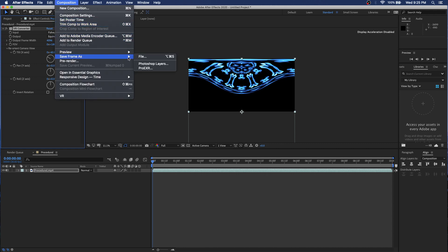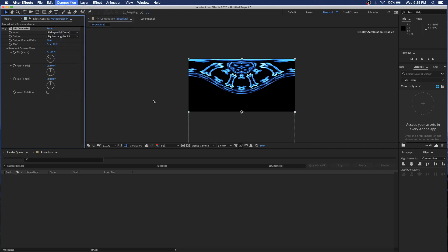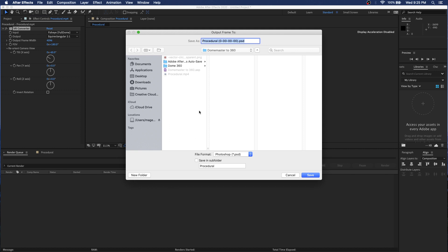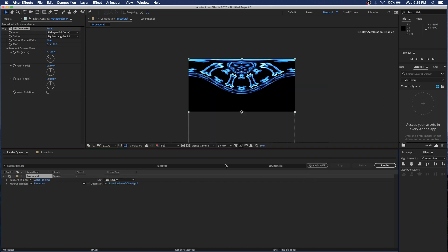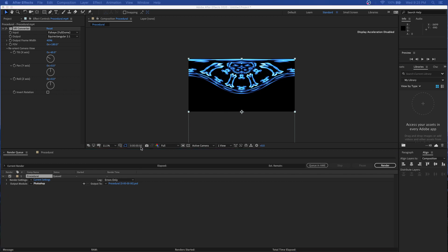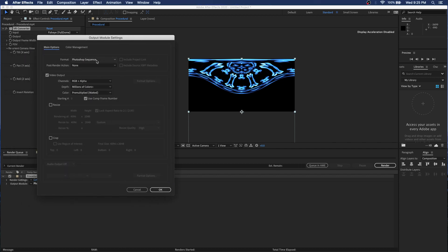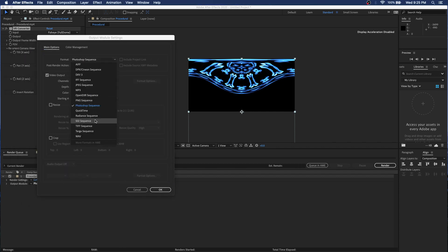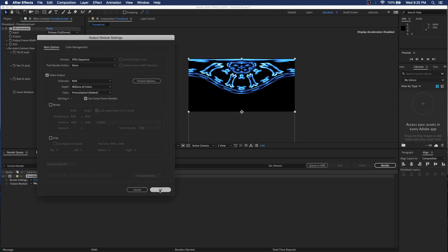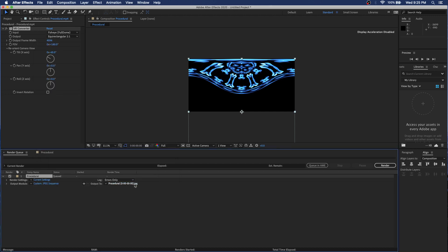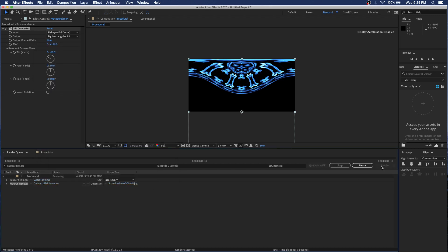It's going to ask me where to save it. We can change the output from a Photoshop file to a JPEG or PNG — this is just going to be a test frame so it doesn't really matter. Hit OK and render this frame out.